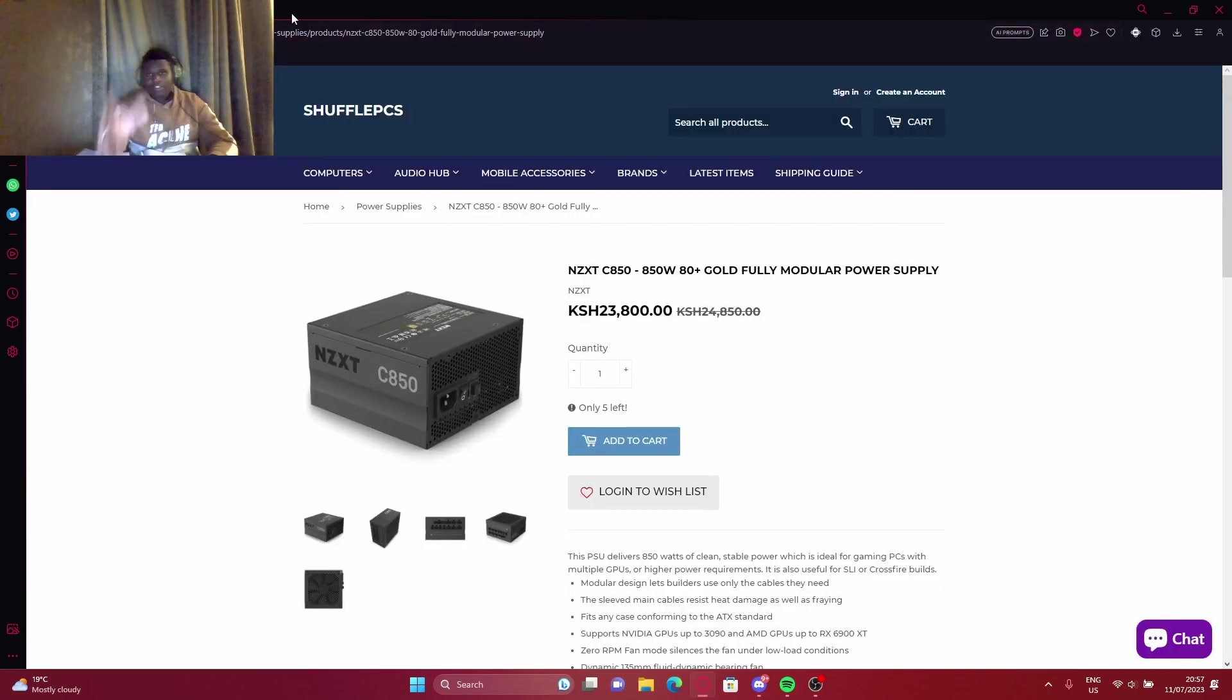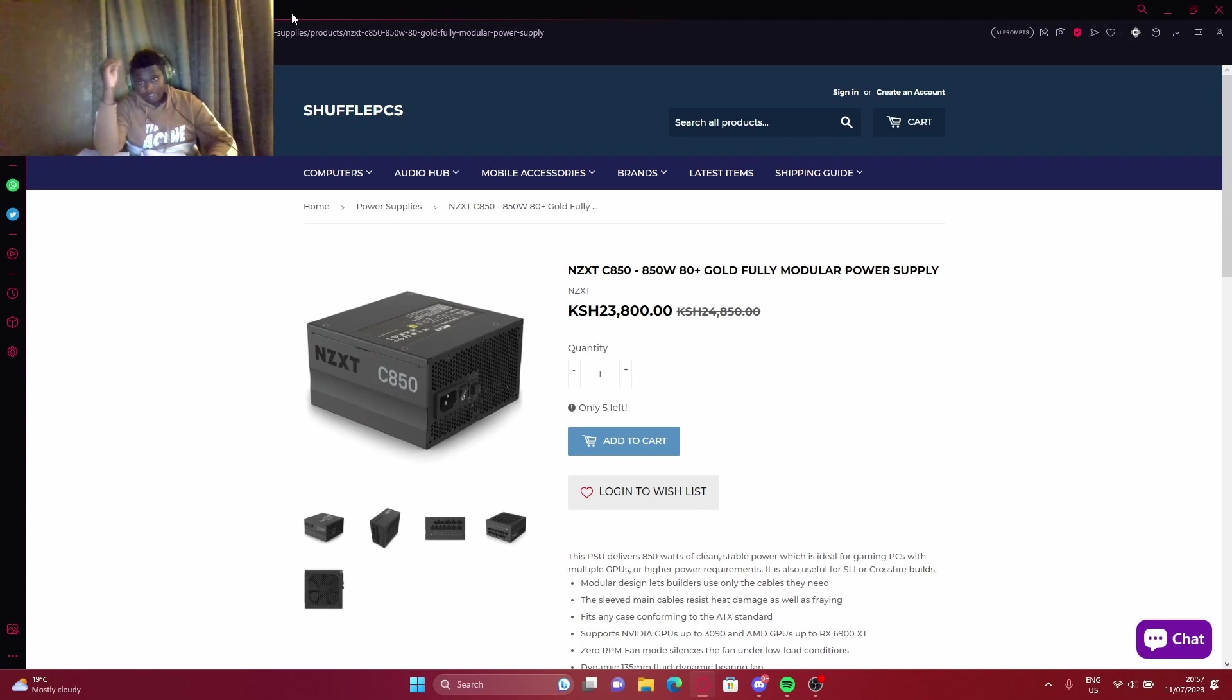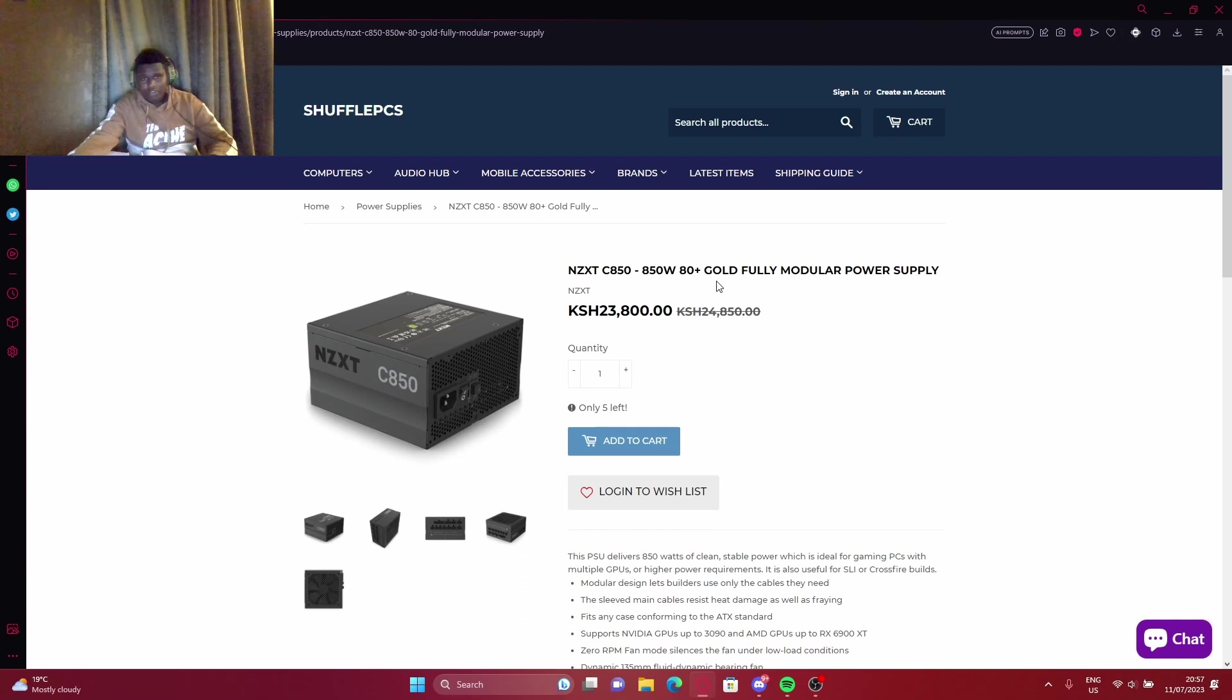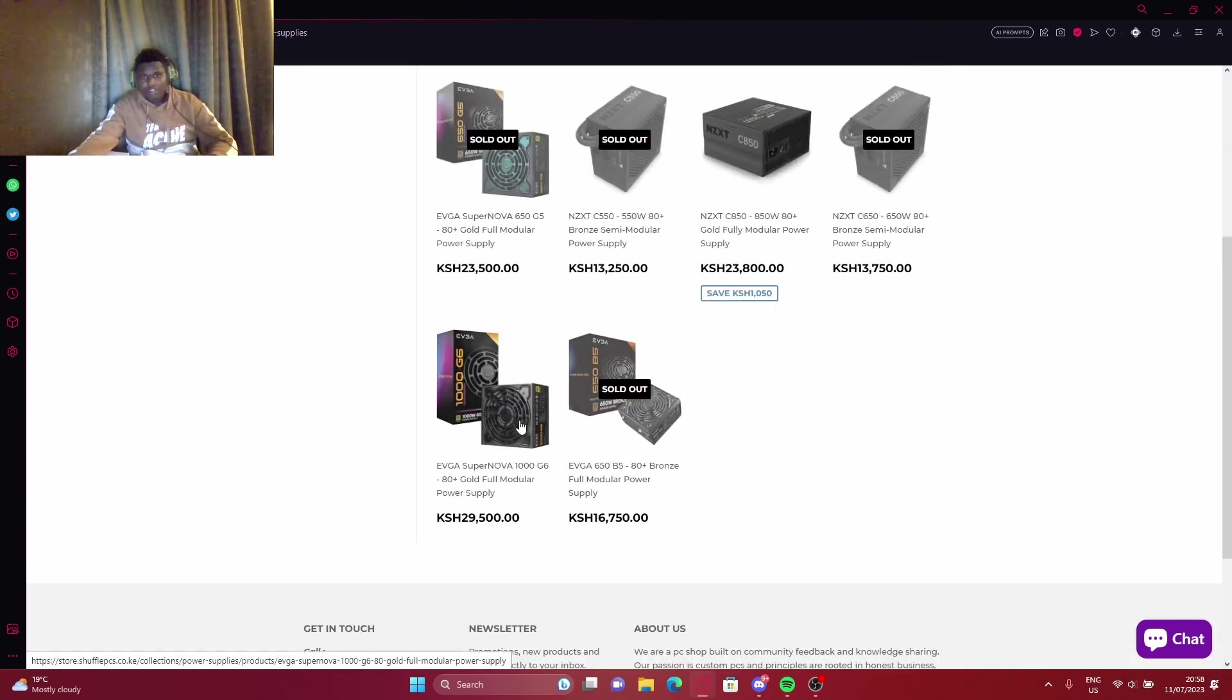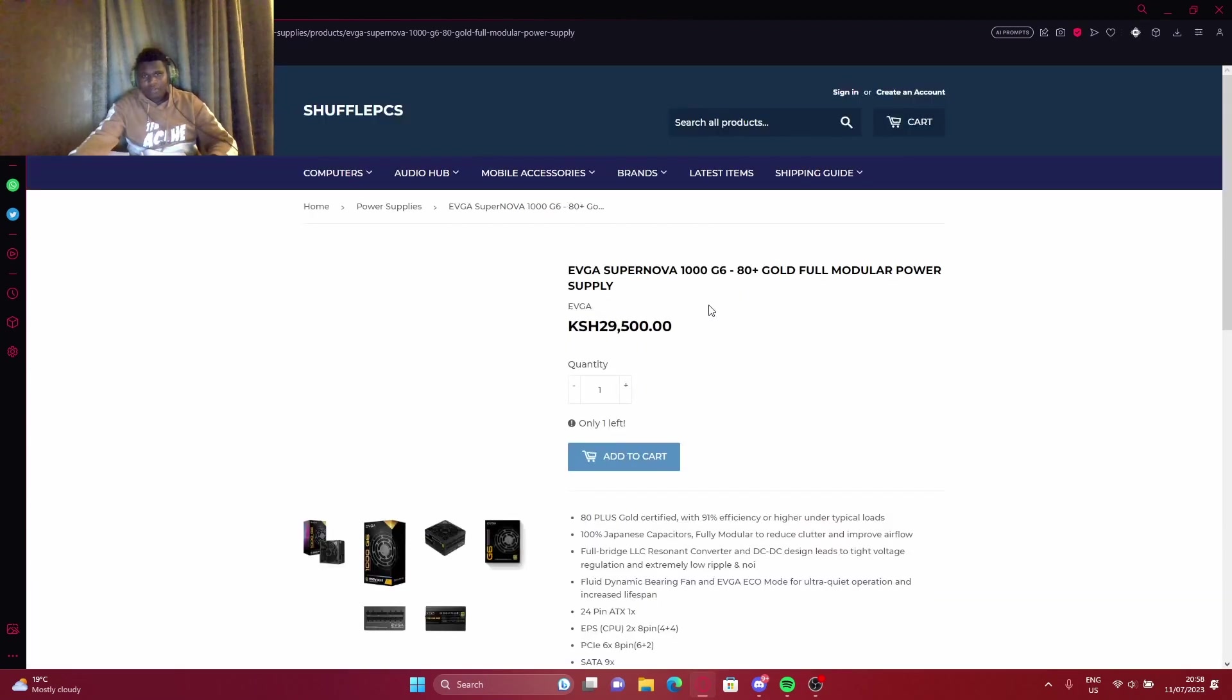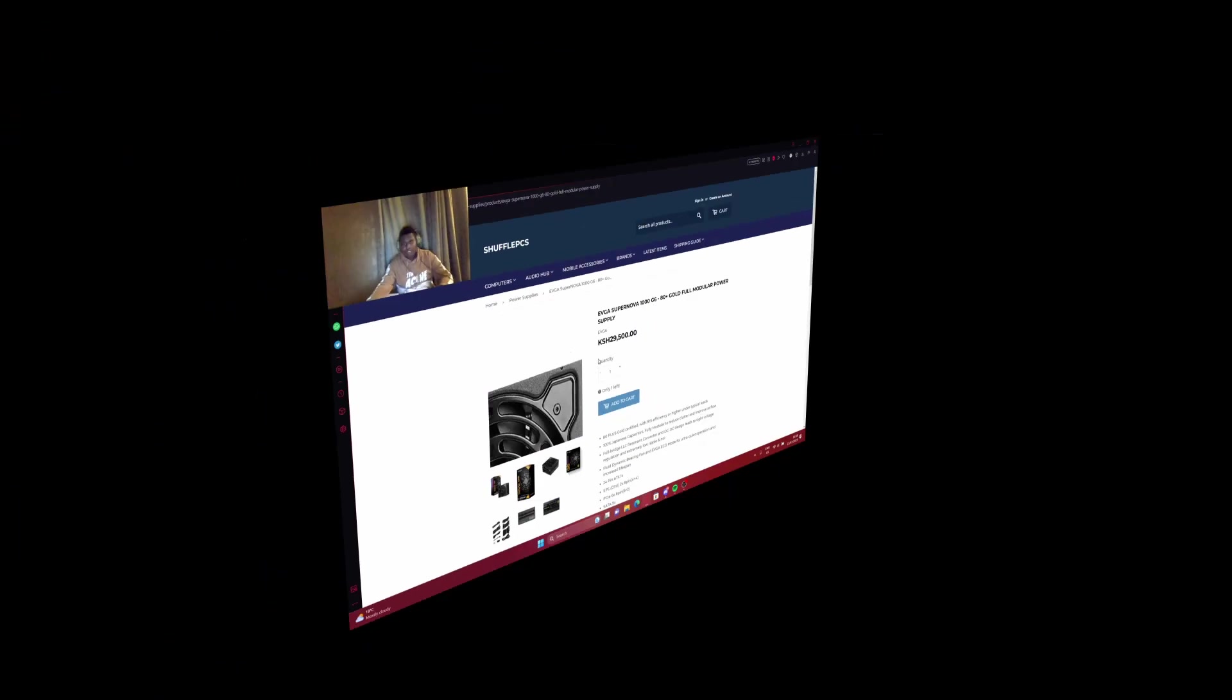So that's the power supply I recommend. As I said, it's fully modular, it's gold rated, and it's 850. If you want to be on the safer side, go with the 1000.